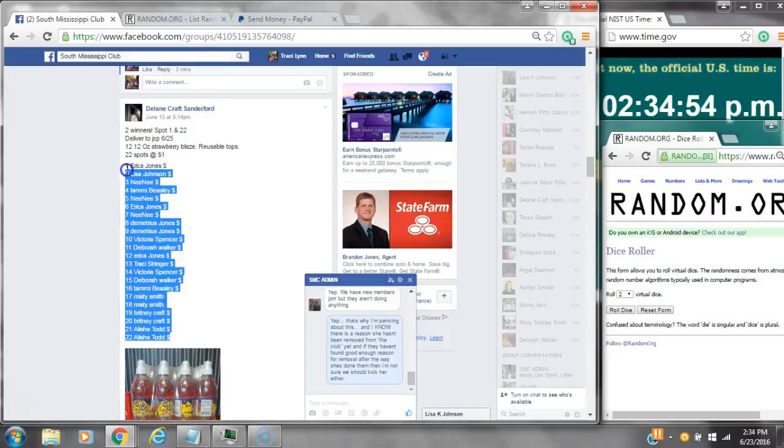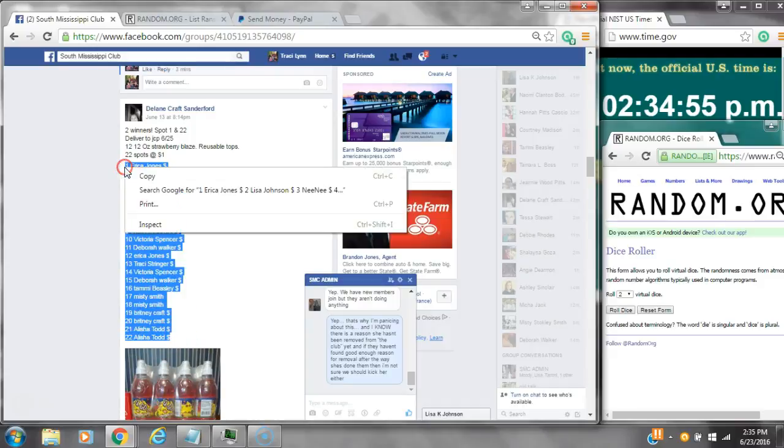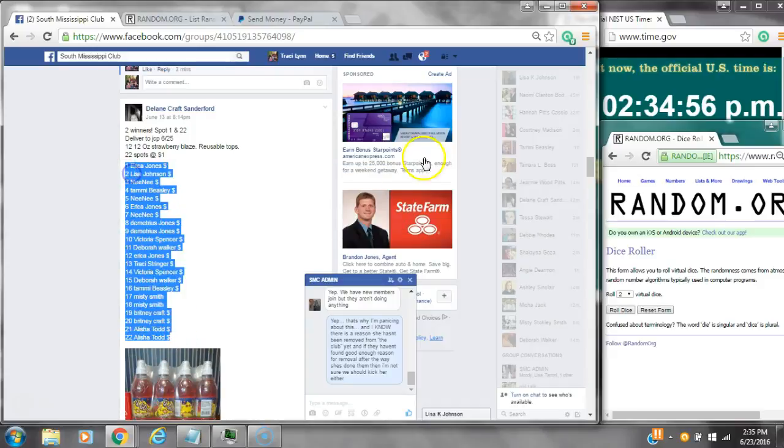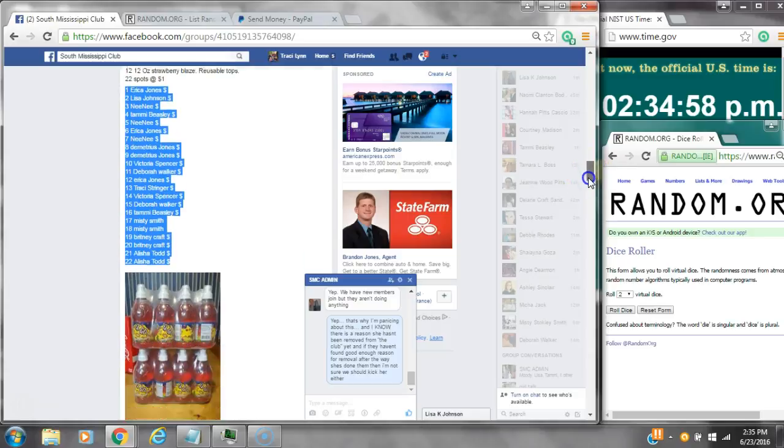Alright y'all, we're going to run Delane's drinks. There are 22 spots at a dollar a spot. Spot number one and spot number 22 each win.